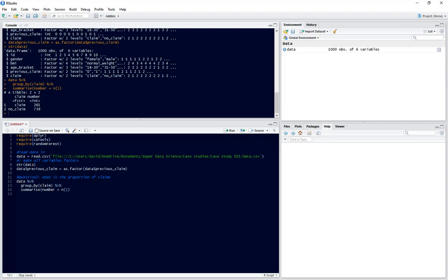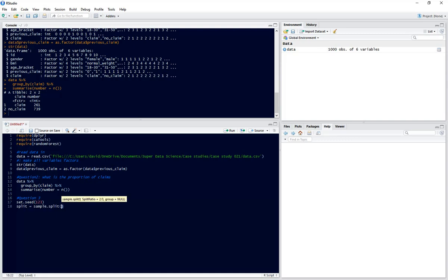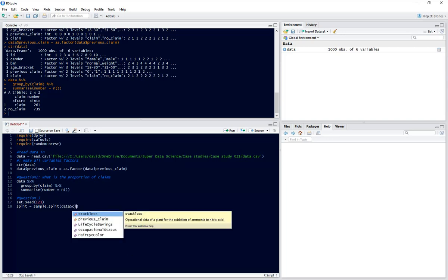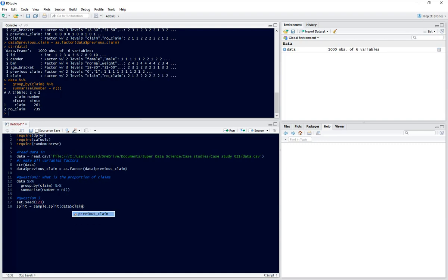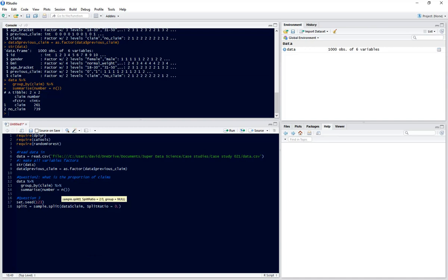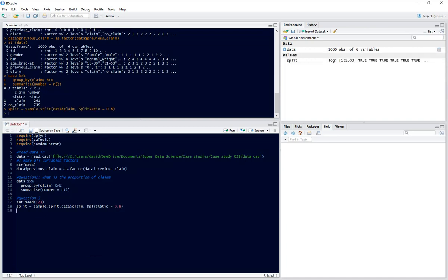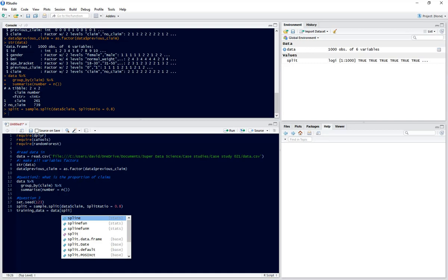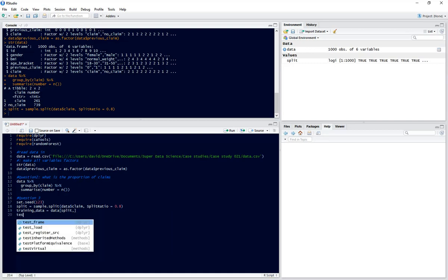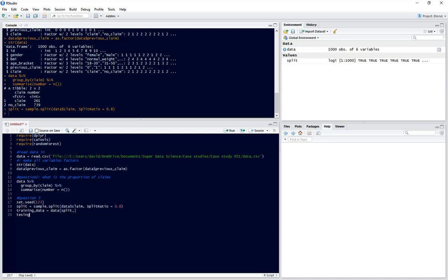Now we're going to start building our machine learning algorithm. We need to split our data into a training and testing set. We'll start by setting our seed - doesn't matter what number you choose just as long as it's the same every time. We'll use the sample.split function, split on claim, with split ratio 0.8 so we have 80% in training and 20% in testing. Training data equals data split and testing data equals data not split.